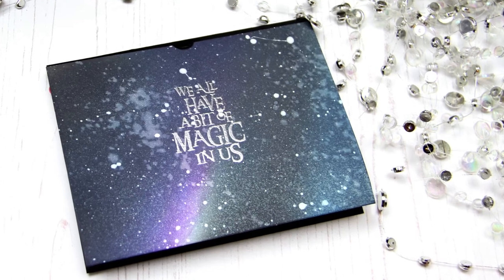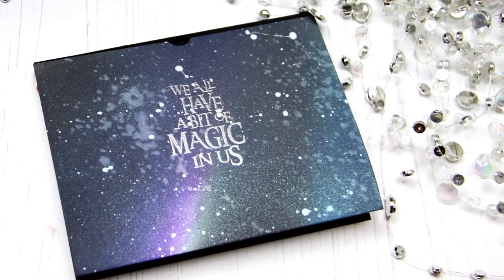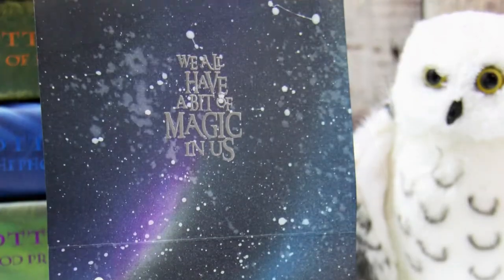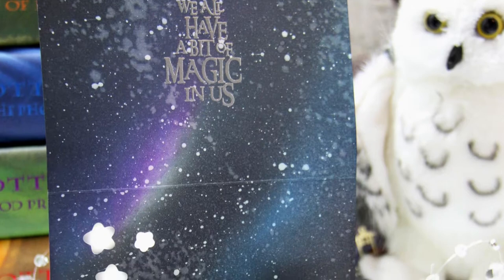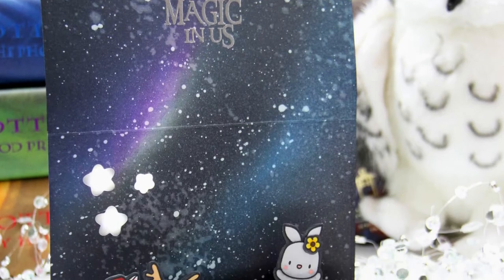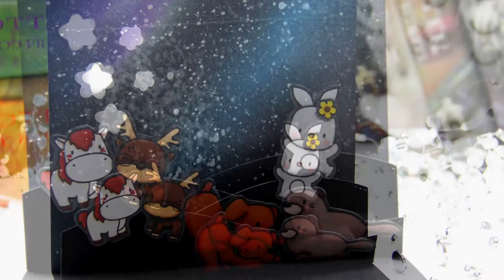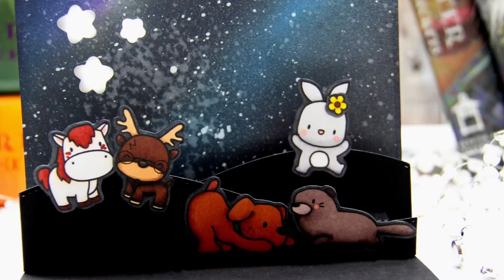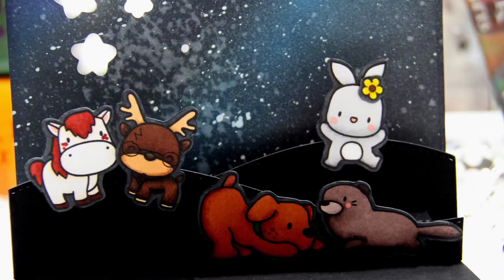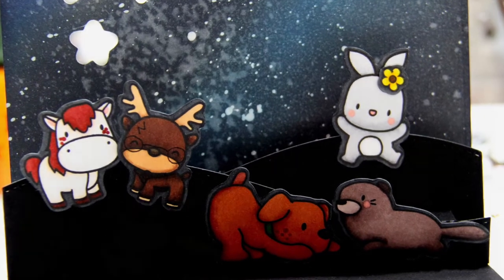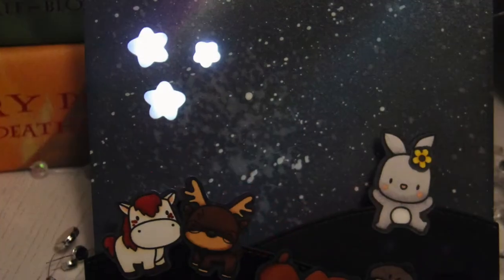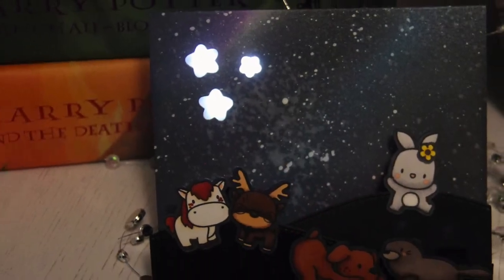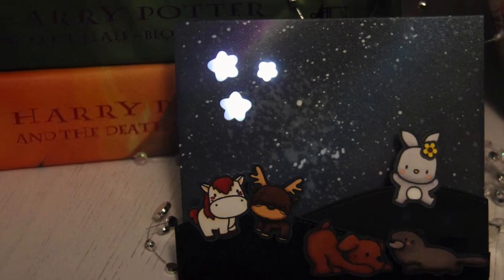Hello! Jess here from All The Sparkle, and I'm thrilled to be taking part in a Harry Potter blog hop today. Several crafters have gotten together to create cards inspired by our love of Harry Potter, and I decided to create an interactive pop-up card focusing on the famous Patronuses from the Harry Potter series.